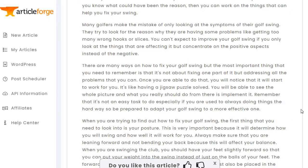"There are many ways to fix your golf swing, but the most important thing to remember is that it's not about fixing one part of it but addressing all the problems that you can. Once you are able to do that, you will notice that it will start to work for you."